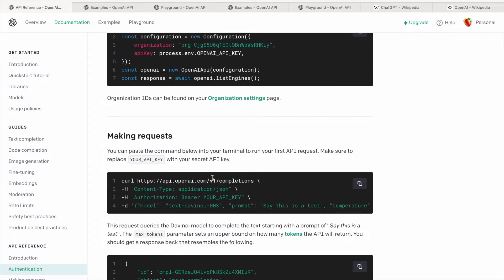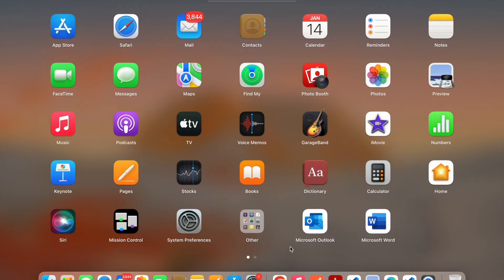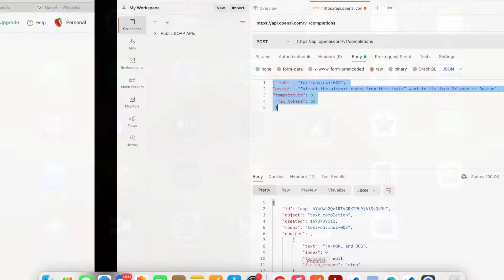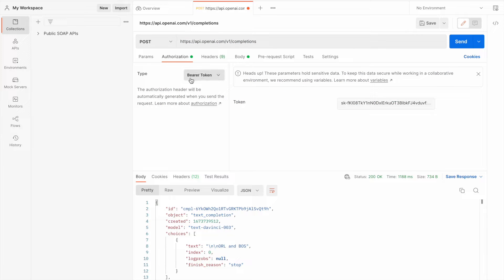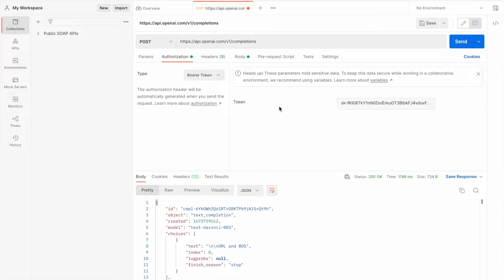I've done the configurations — let me show you in Postman, and then we'll go to Pega. Here you can see the endpoint I was talking about. We have to use a POST method, and under the Authorization section we need to give a bearer token. This token is exposed so I'm definitely going to delete it — make sure you don't share it with anyone.